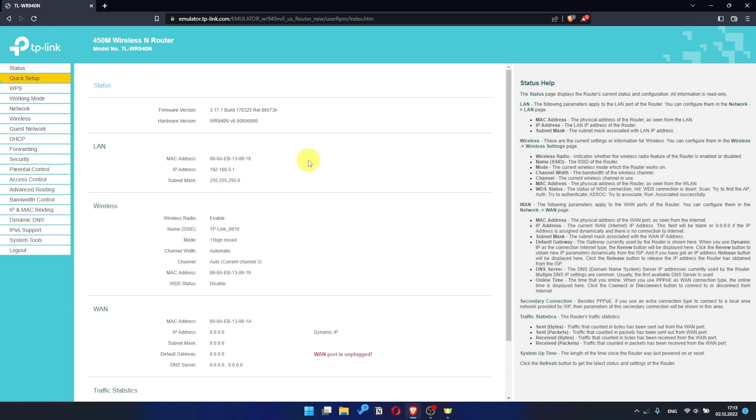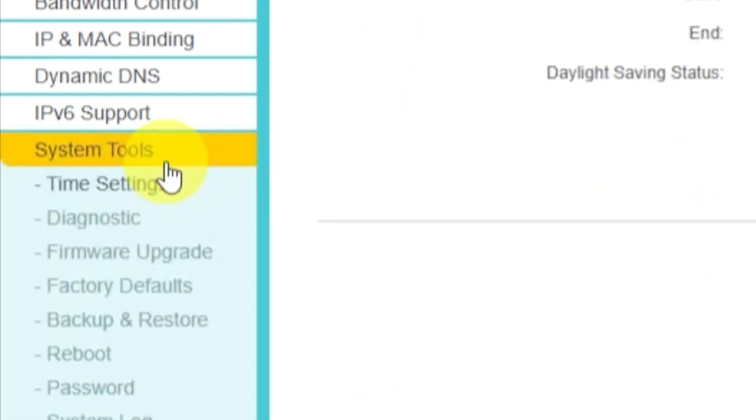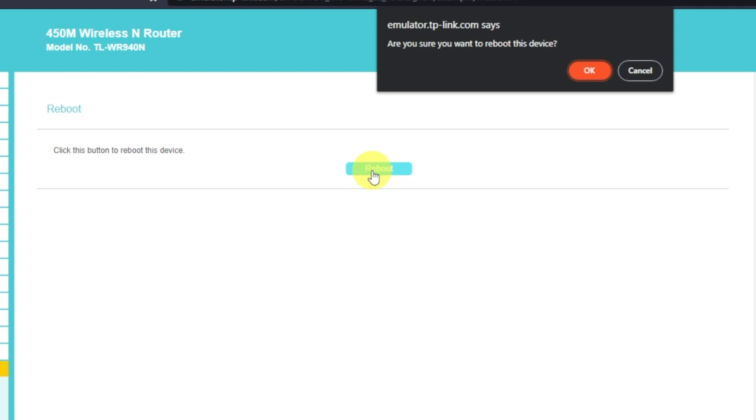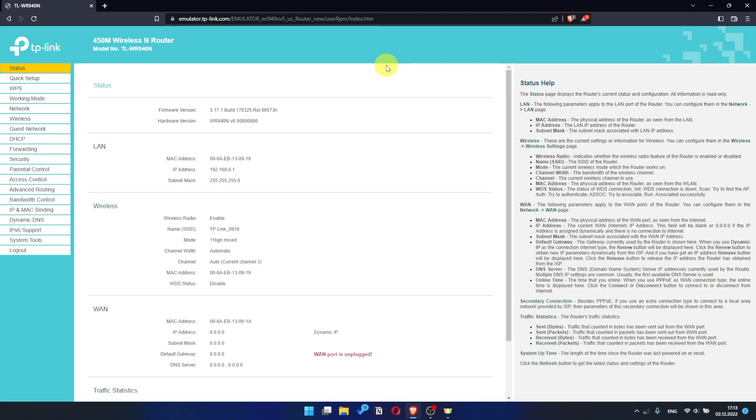If there is no internet, then try to reboot your router. To restart it, go to the System Tools menu, select Reboot menu item, and click on the Reboot button. After rebooting, wait a couple more minutes. Maybe the settings are applied and the internet will appear.